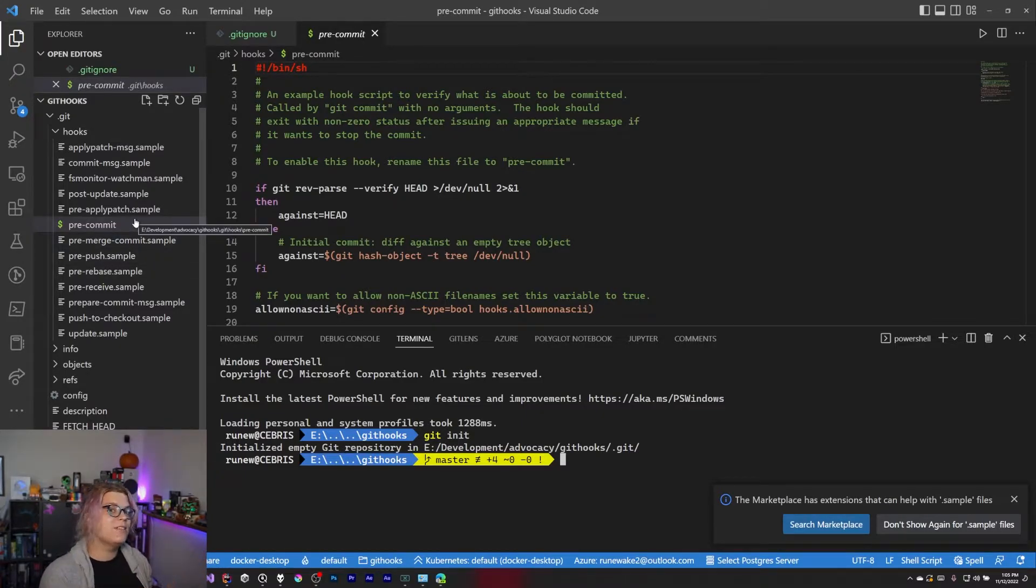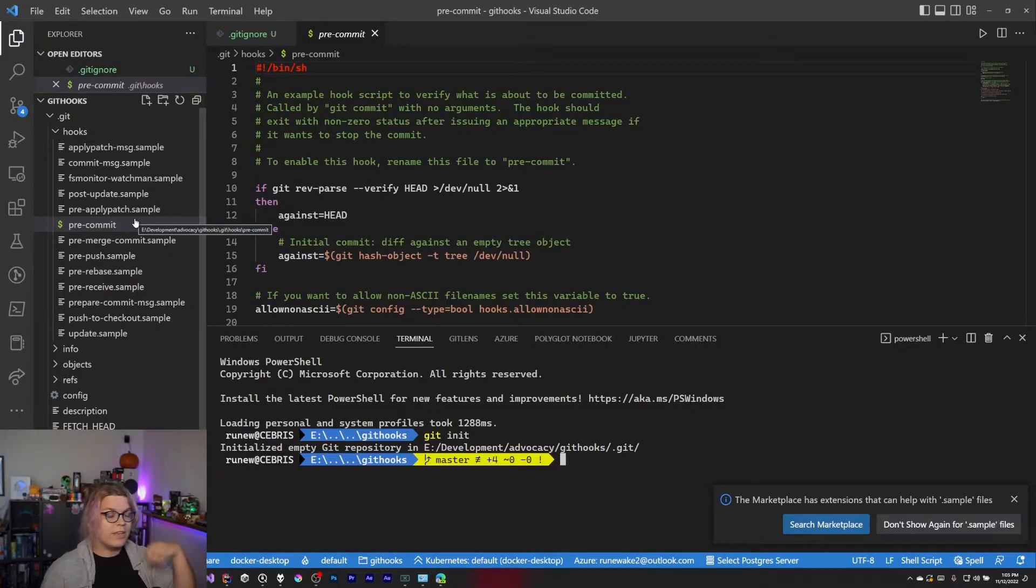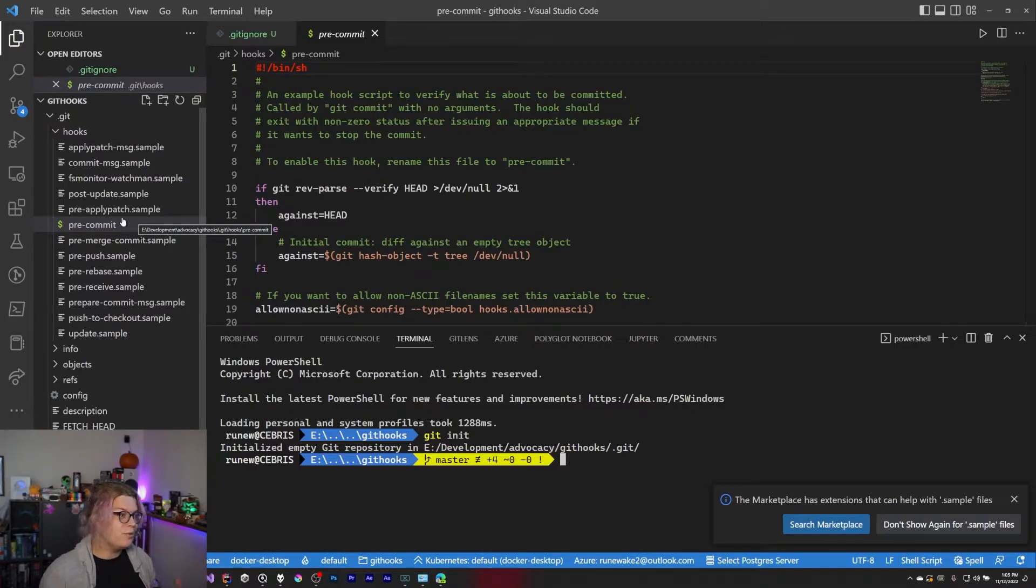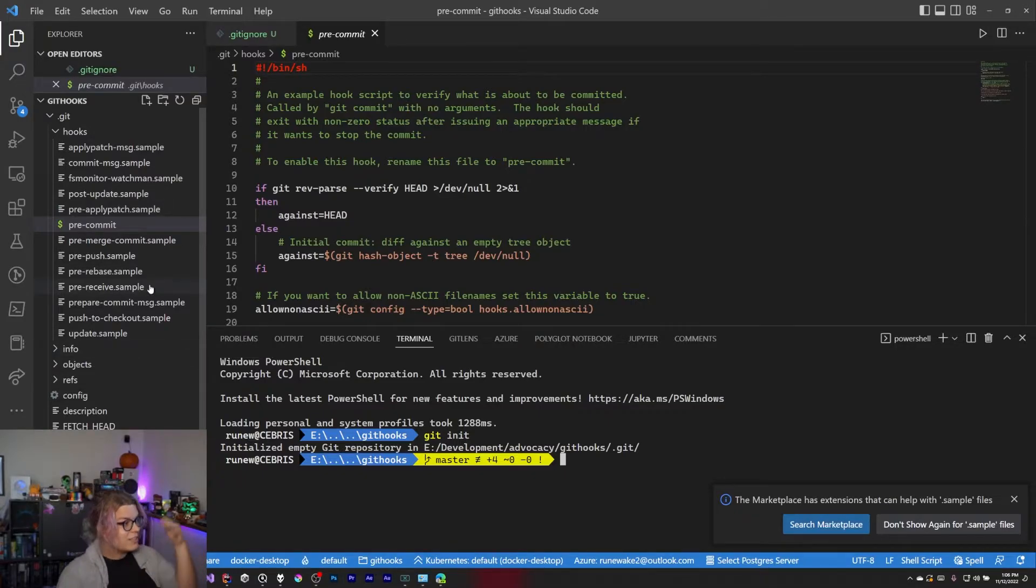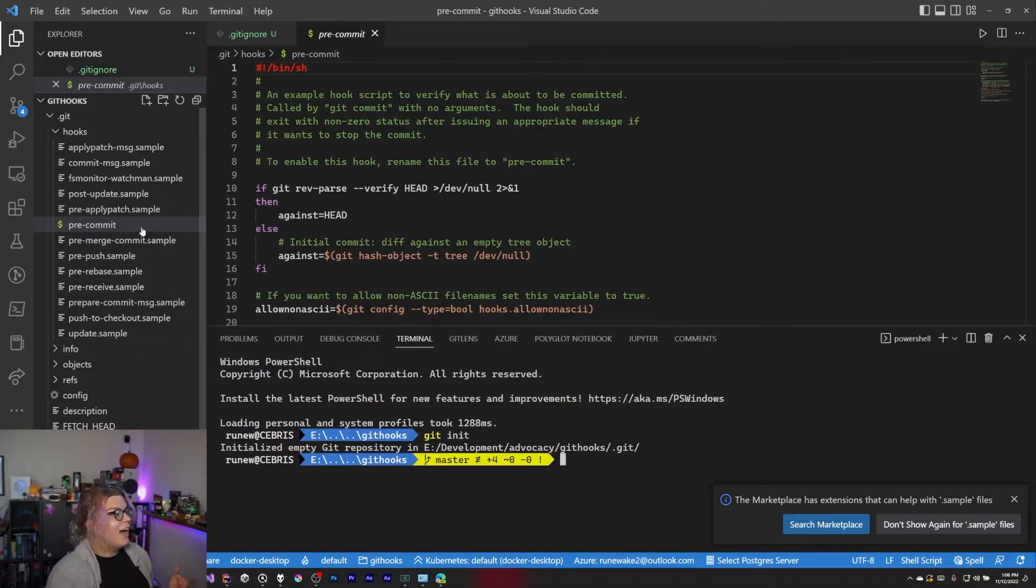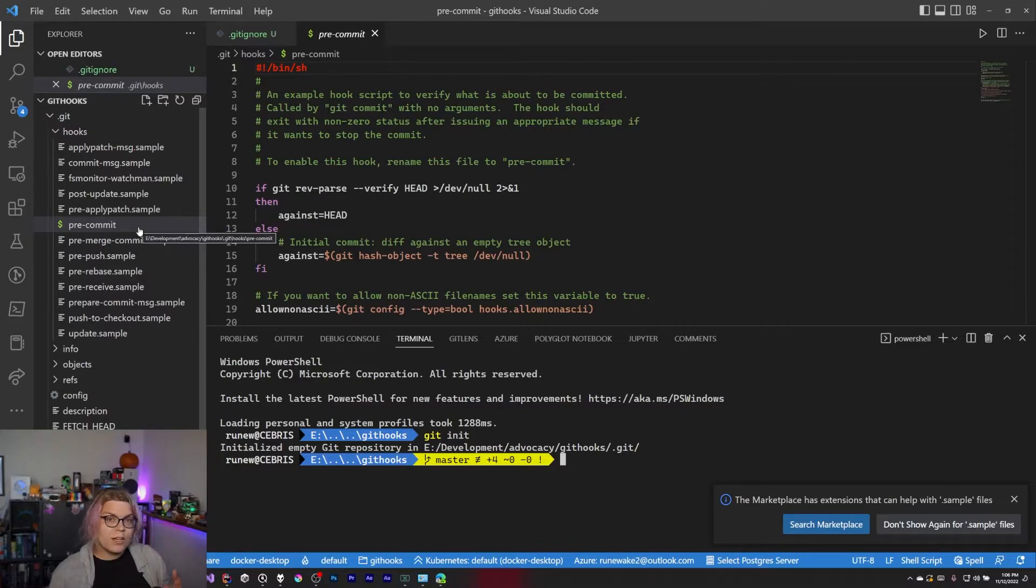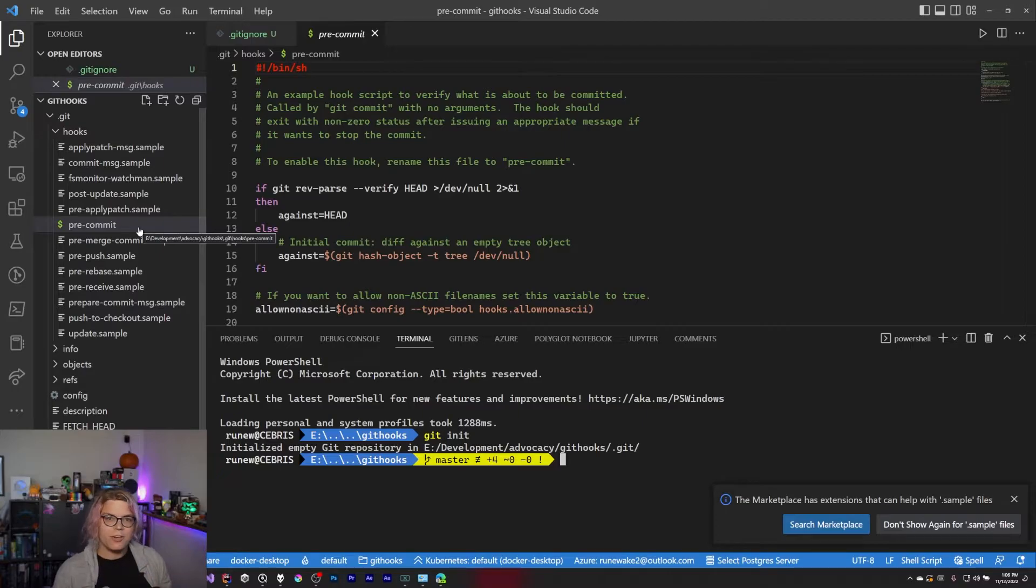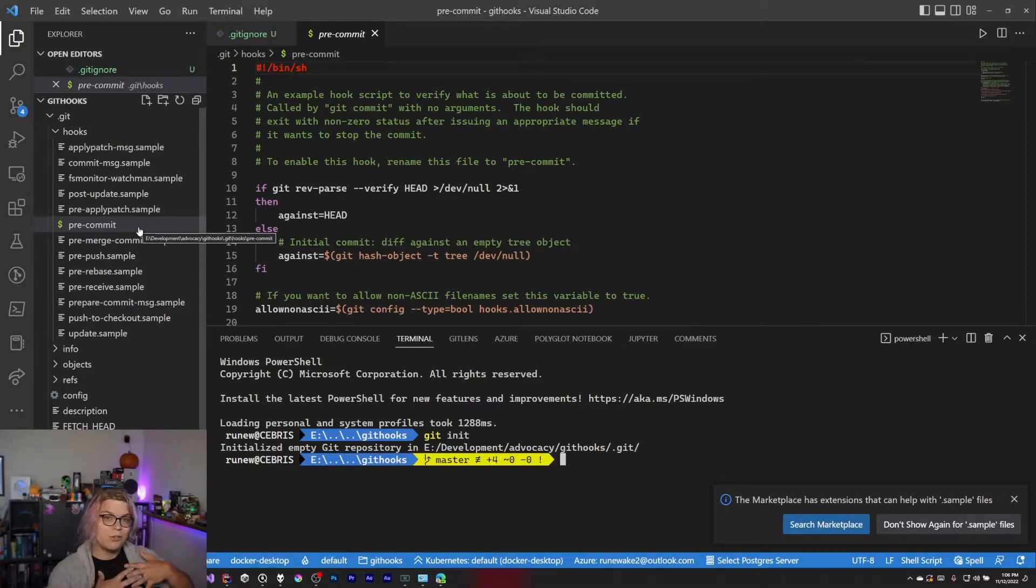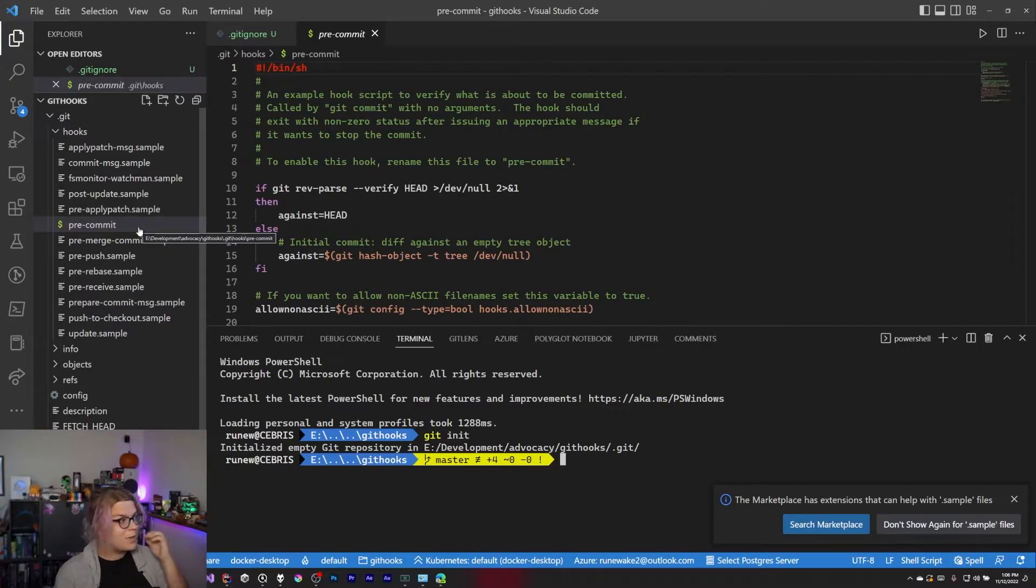Make sure you make these files executable or Git is not going to be able to run them when you do whatever action it is. There's a bunch of things here. You'll see lots of pre-things. The way those work is they're actions that happen before you do something. So as part of your Git flow, you're going to commit things to your local repository and then push them to another repository.